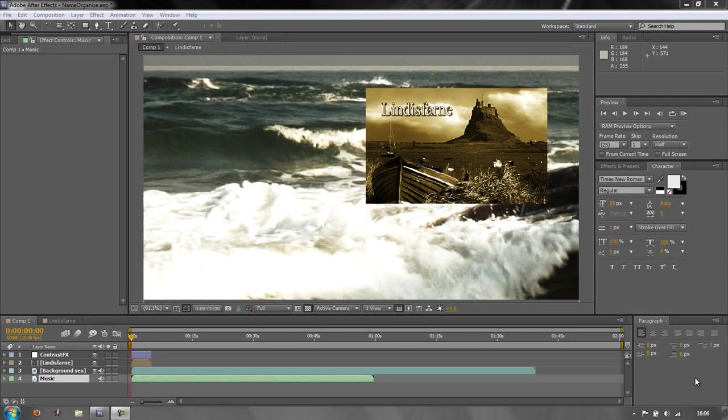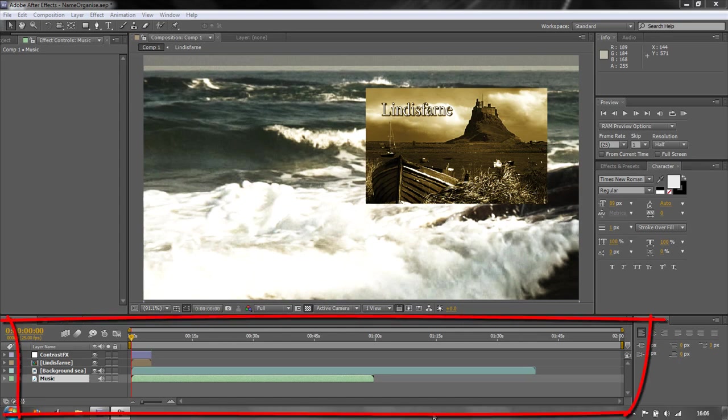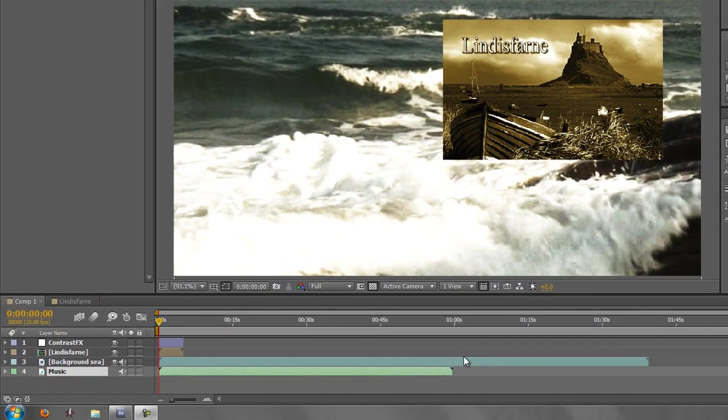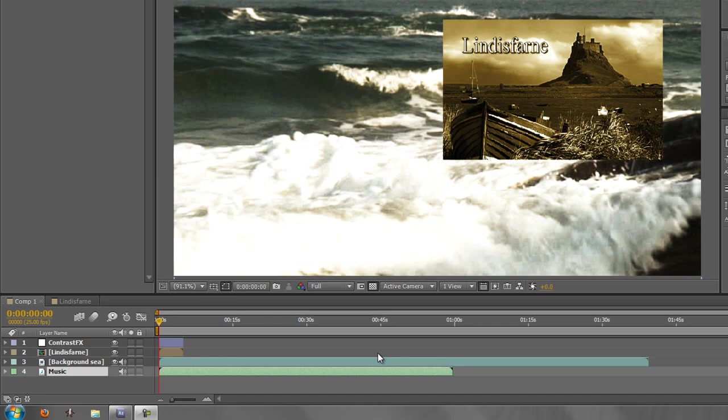Hello and welcome to this After Effects Basics tutorial which is going to be looking at timeline basics. Now the timeline is this area at the bottom down here and I don't want you to worry if yours looks different than this because I'm going to show you how to customize it.